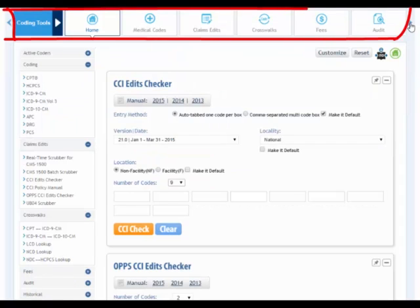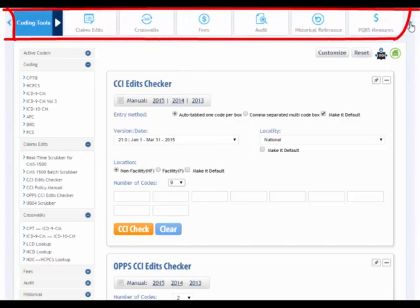Choose from code sets, claims edits, crosswalks, fee schedules, audit tools, historical information featuring previous year code changes, and PQRS measures.